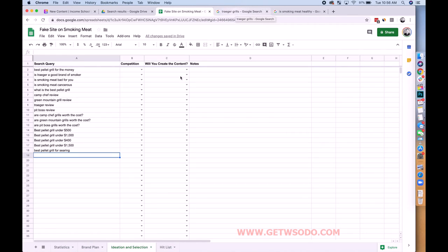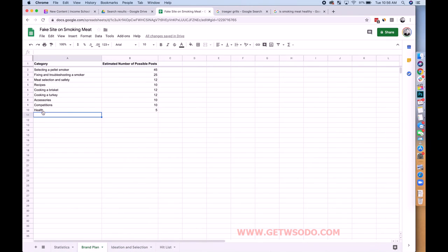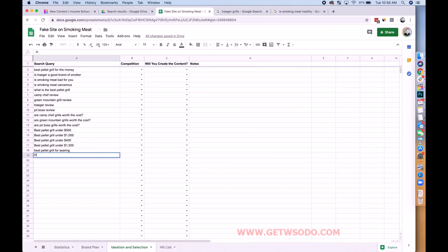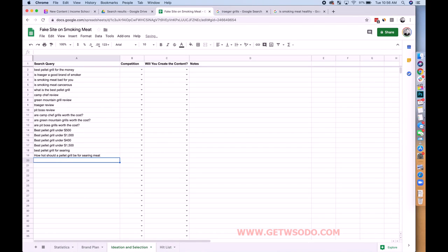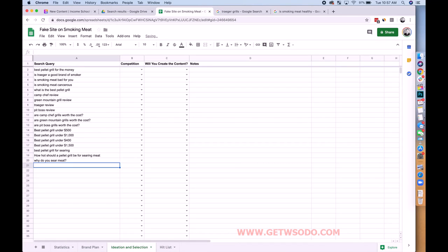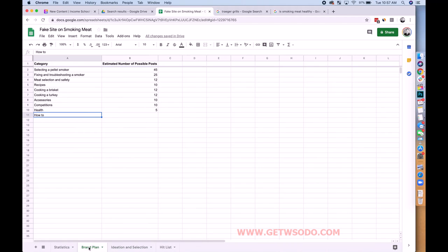I'm also going to add to the brand plan some how-to content — things like 'how hot should a pellet grill be for searing meat,' 'what temperature do you set it to,' and 'why do you sear meat.' Okay, interesting. Now we're going to move to fixing and troubleshooting a smoker.